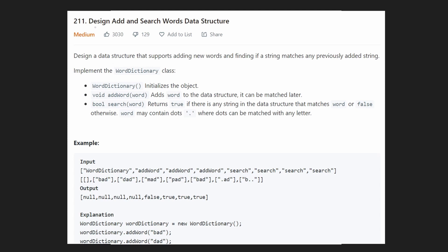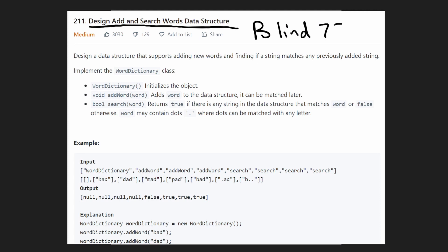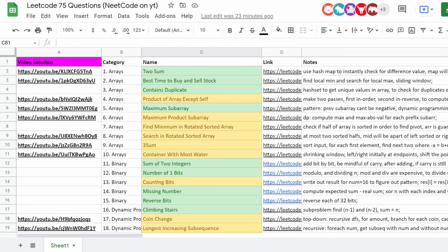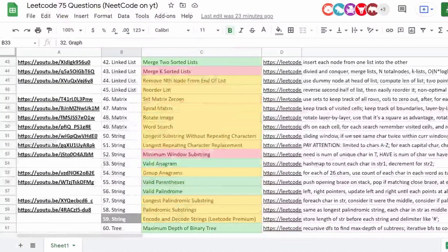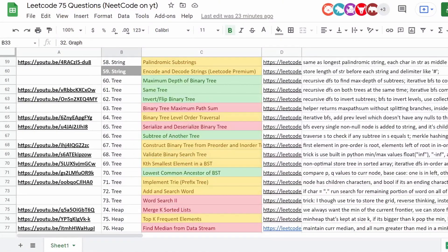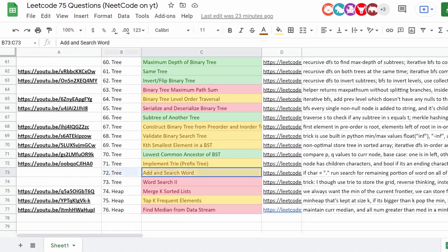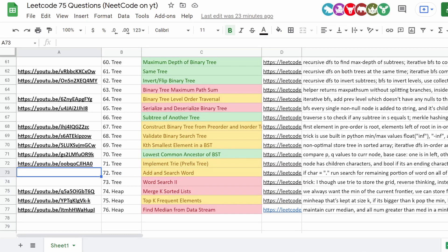Hey everyone, welcome back. Let's write some more neat code today. We're solving 'Design Add and Search Words Data Structure,' another problem from the Blind 75 LeetCode problems list. I've been using a spreadsheet to track which videos we've uploaded for those 75 problems, and most solutions have already been updated. Today we're working on this tree problem: Add and Search Word.